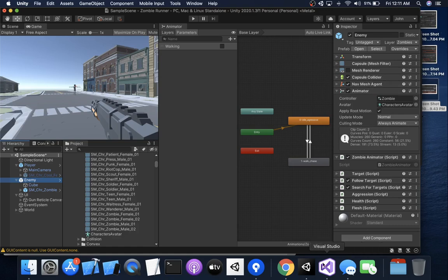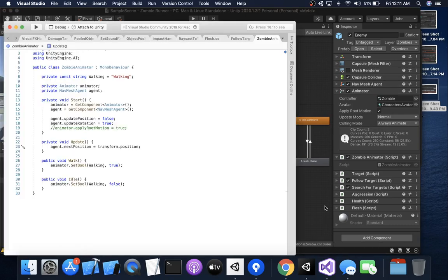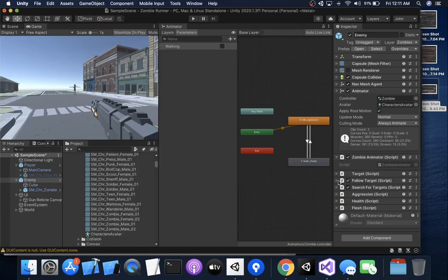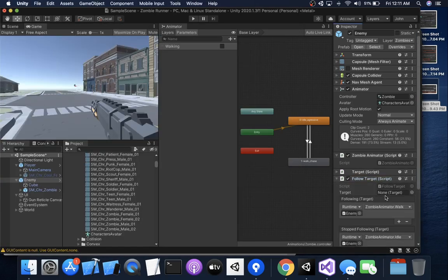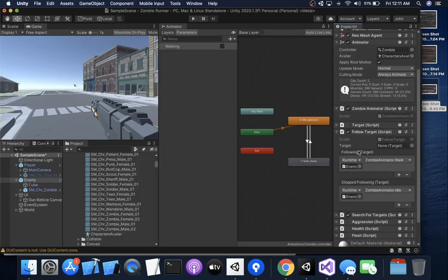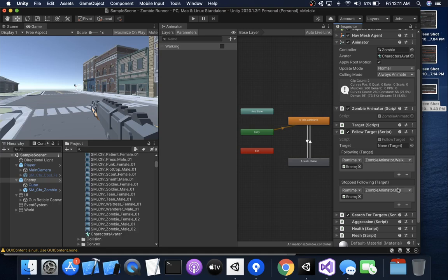Here's what I've got. This is my zombie animator script, which is this script right here, and it is being called from the follow target script. So follow target now has two events, following and stop the following, which when we trigger those, invoke them, I either walk or idle depending on what I want to do.